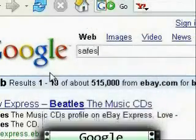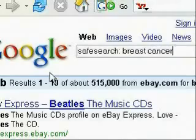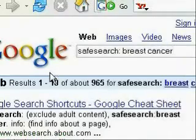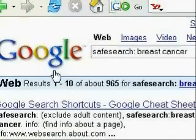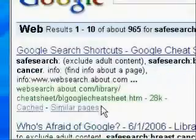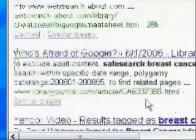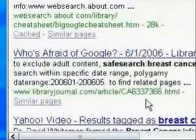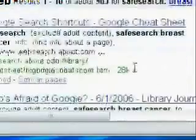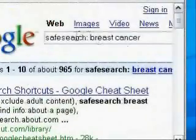This next one is called Safe Search because it searches sites and filters out any pornographic sites. For instance, if you want to search for breast cancer but don't want the risk of finding any pornographic sites in your search results, just preface it by typing in SafeSearch and then colon. Your results won't have any pornographic websites in them.